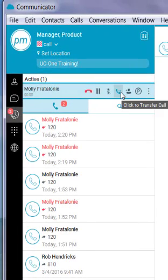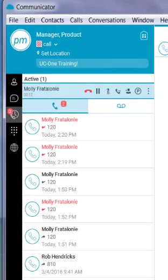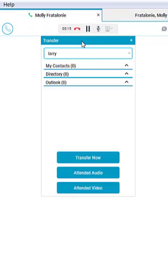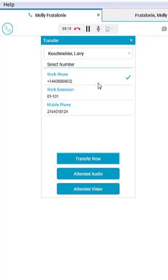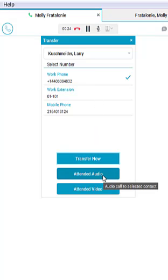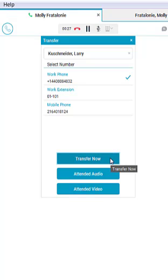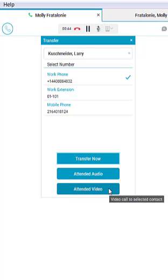If I wish to initiate a transfer of a call, I can select on the transfer option and then I can type in the user's name that I would like to direct that call to. Once I select on the particular user I want to send it to, I can choose now to select transfer now, attended audio, or attended video. Transfer now would be a blind transfer, would go direct to that user's extension, and if they do not answer, would end up in their voicemail. The attended audio feature will give you the ability to announce that call to that particular user and then continue on with the transfer. The attended video would be the same.